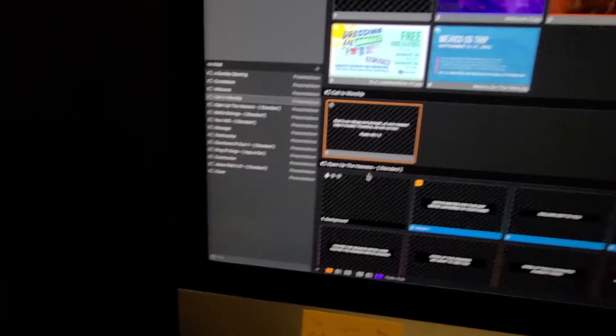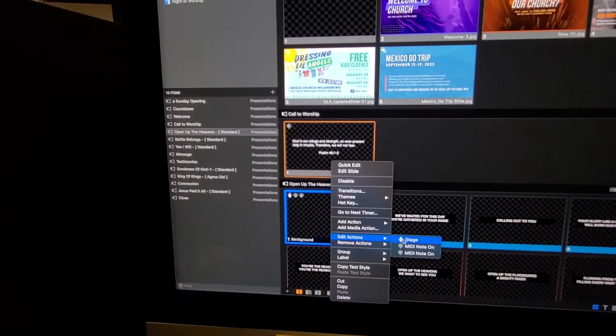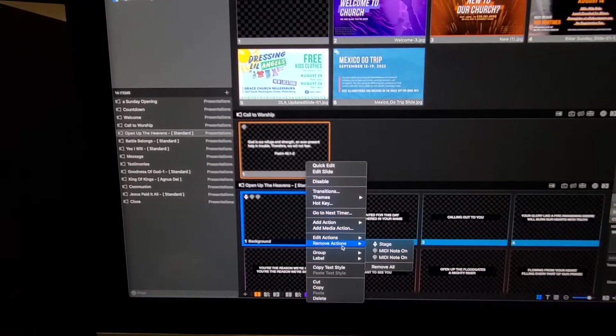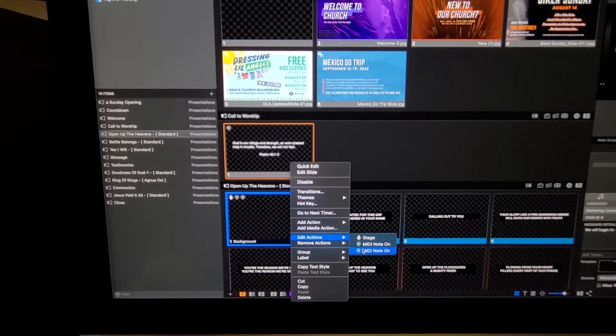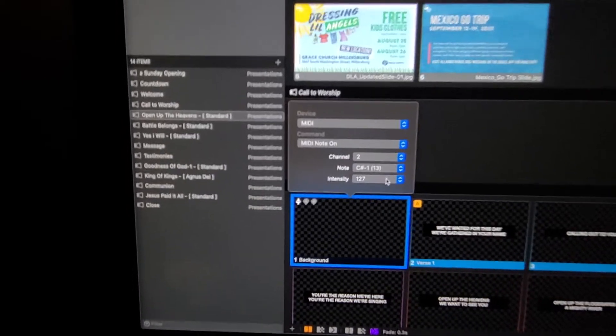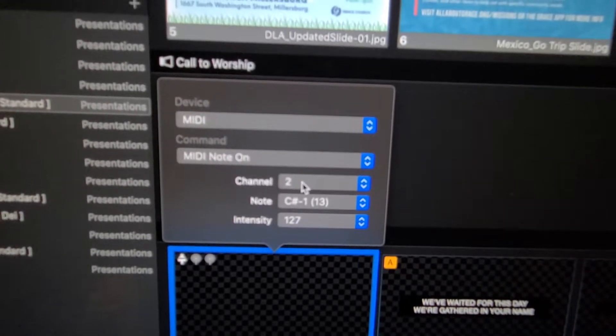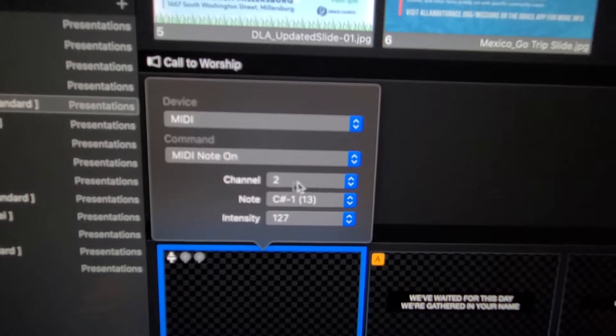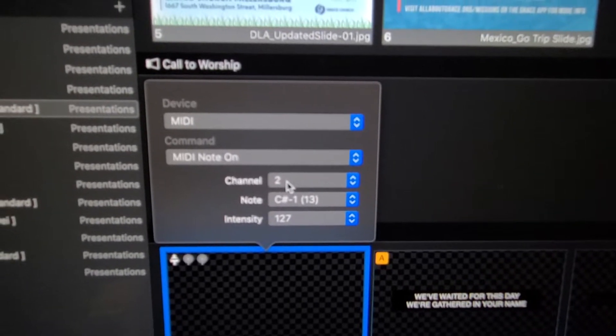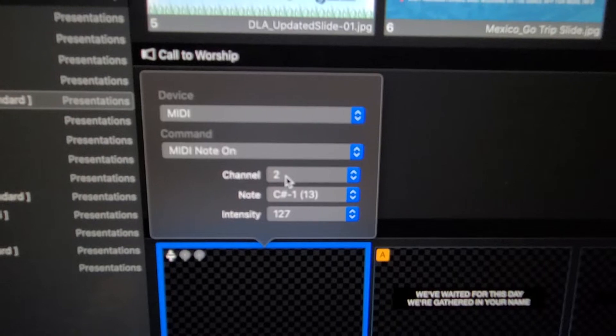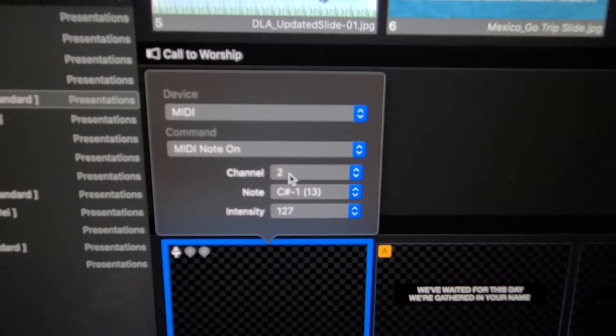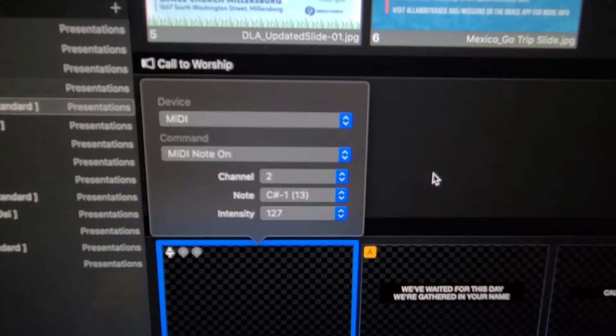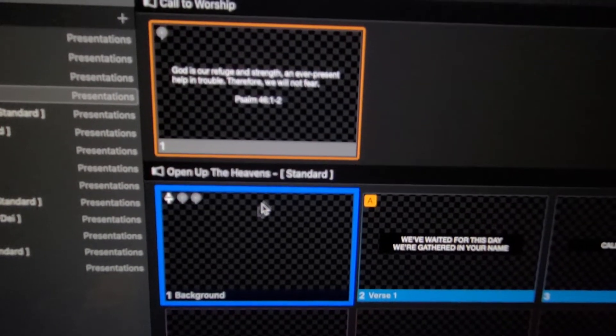Then I went ahead and put the Baptism cue in this one. But I changed it to Channel 2. So Channel 2 is going to be what deactivates the lighting cue. Channel 1 will activate. Channel 2 will deactivate.